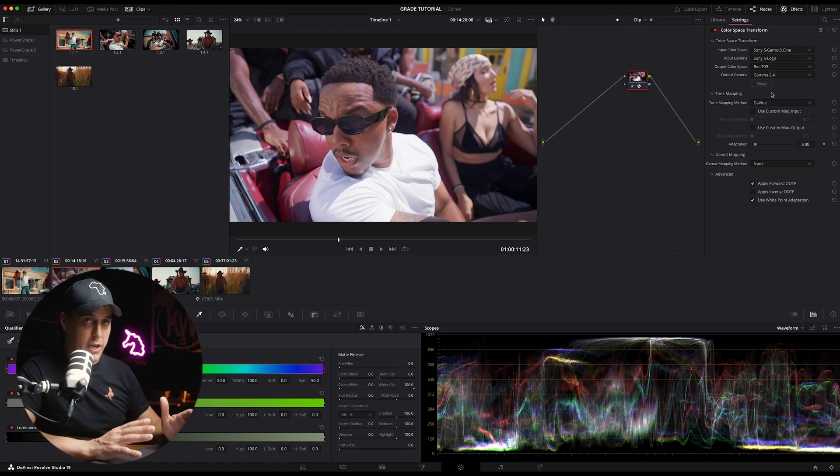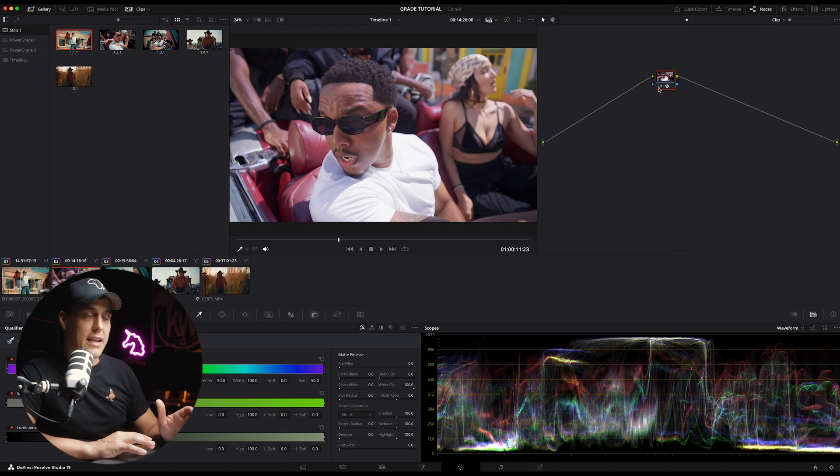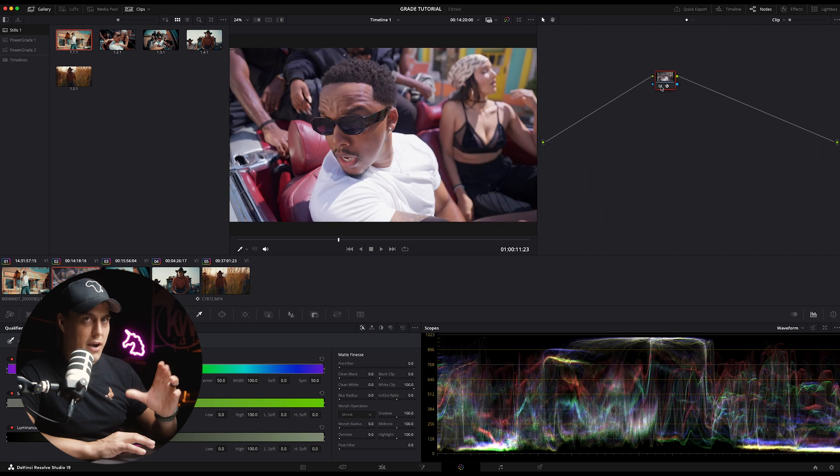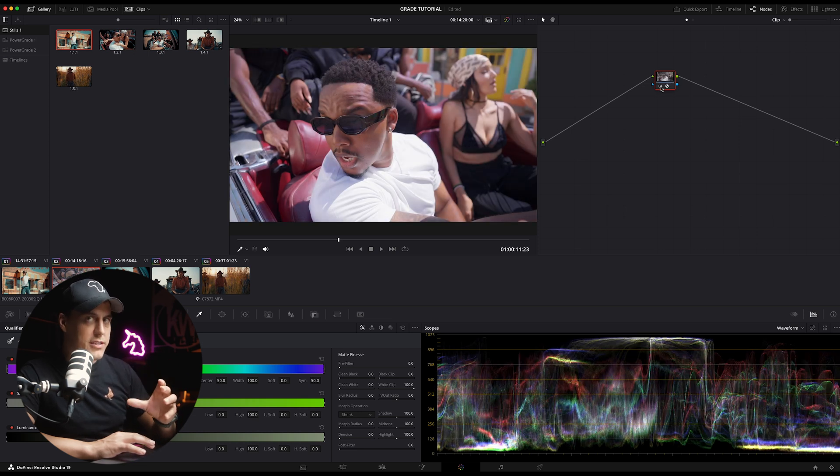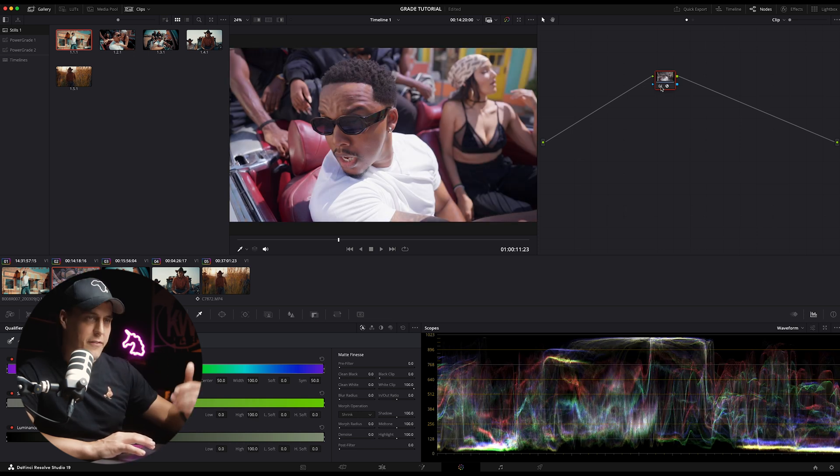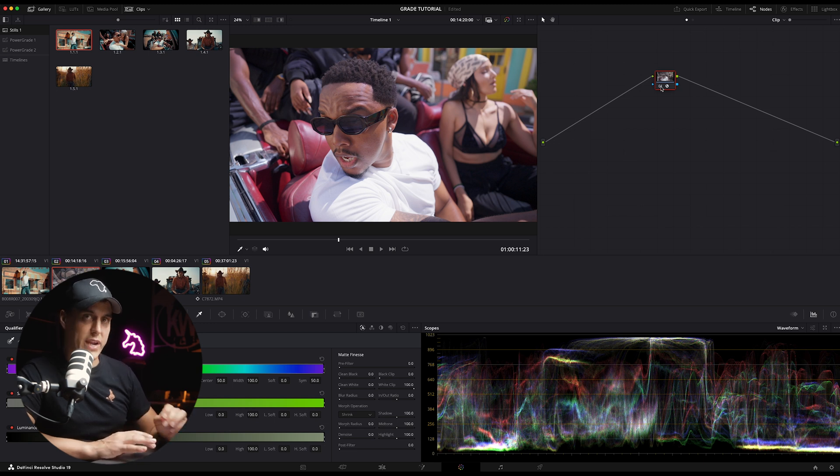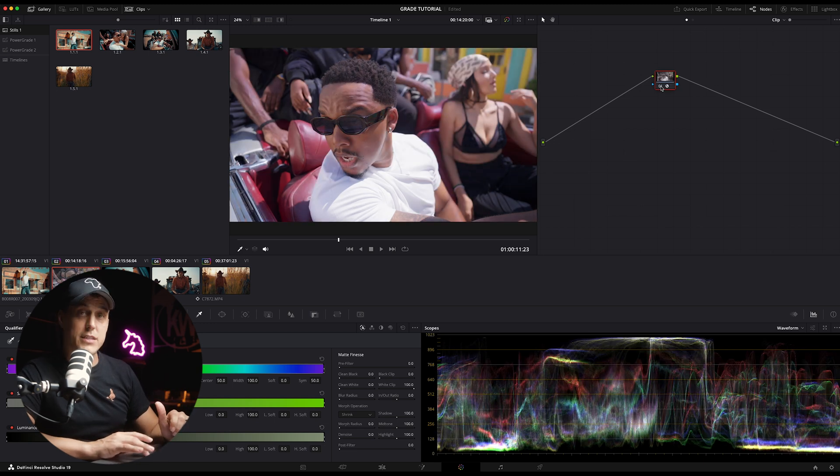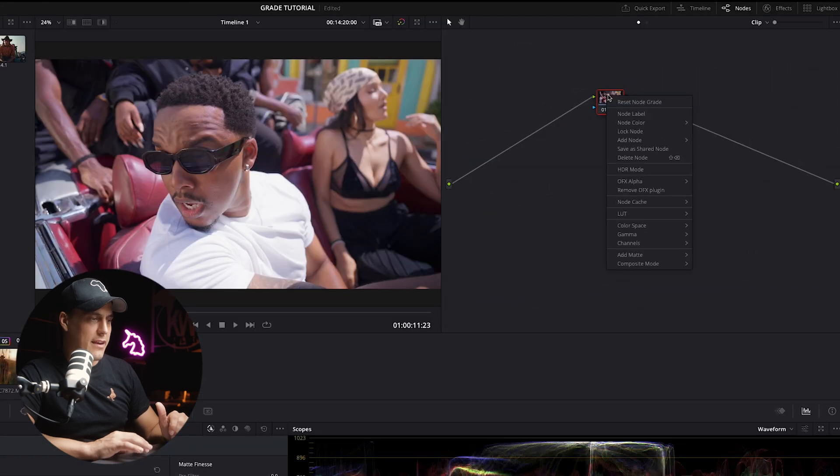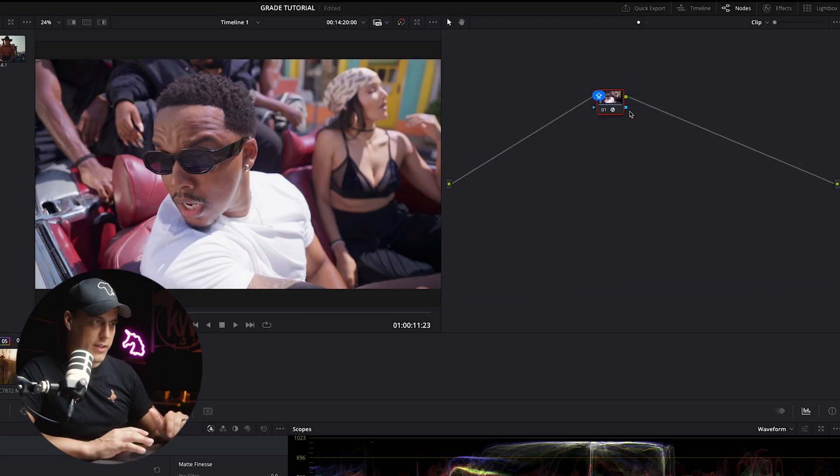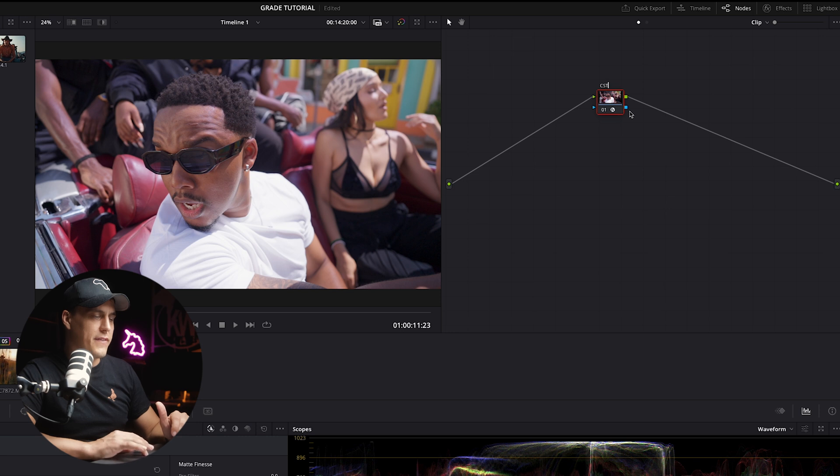So I'm essentially telling DaVinci Resolve this is what camera I shot in and what gamma I shot it in, and this is my delivery. And then what it's going to do is it's going to transform the footage into Rec 709 gamma 2.4. Then I'll label this node CST so that we know what the node is and move it to the end of the node tree.